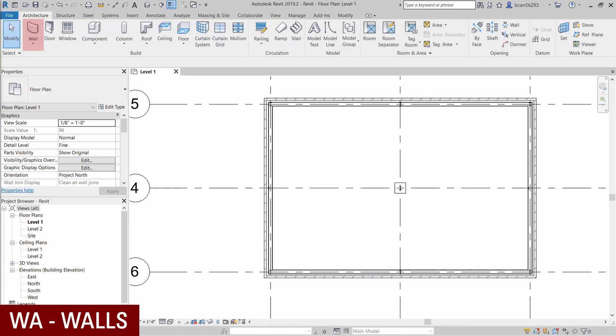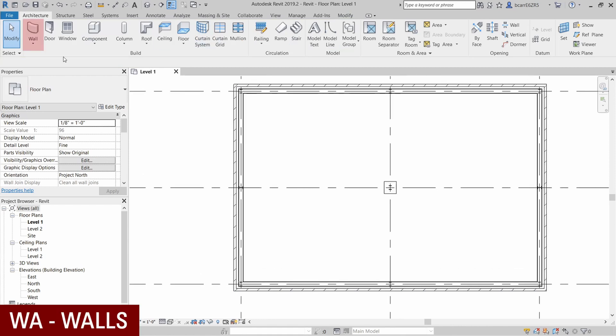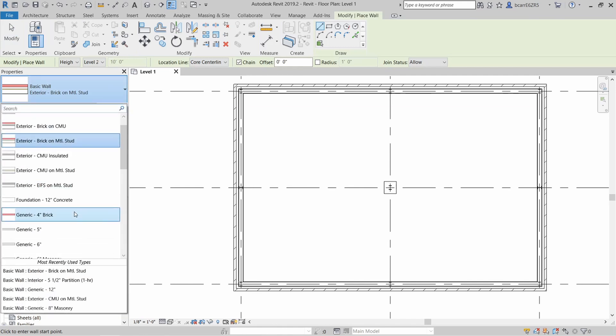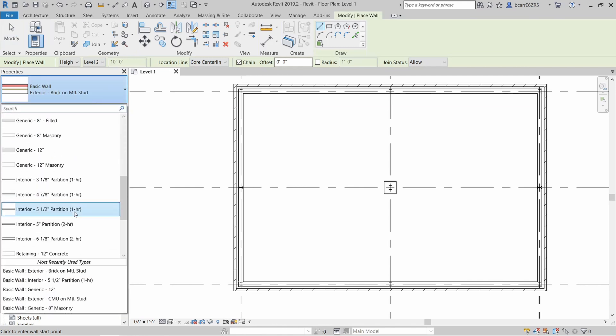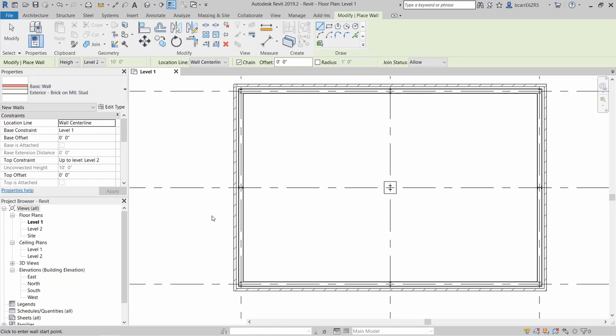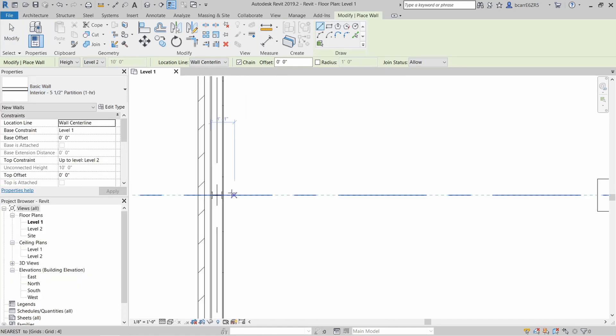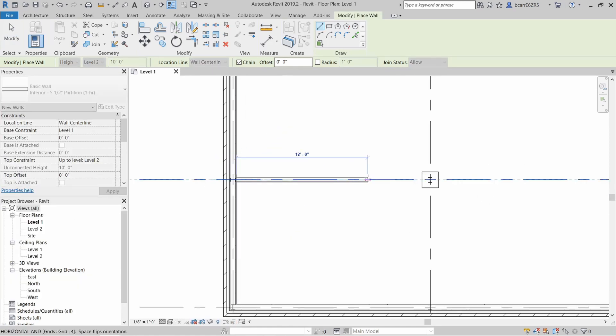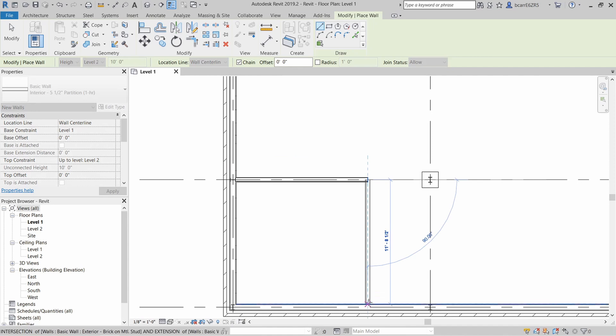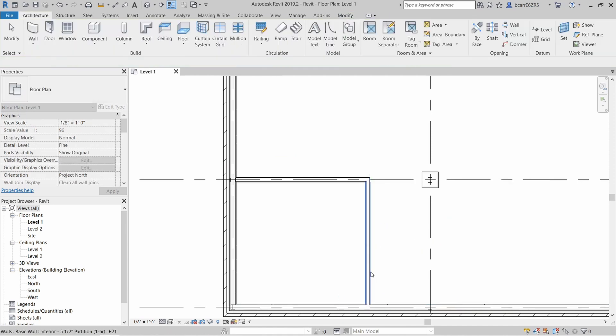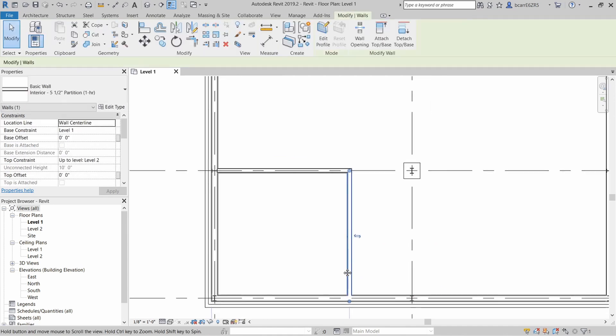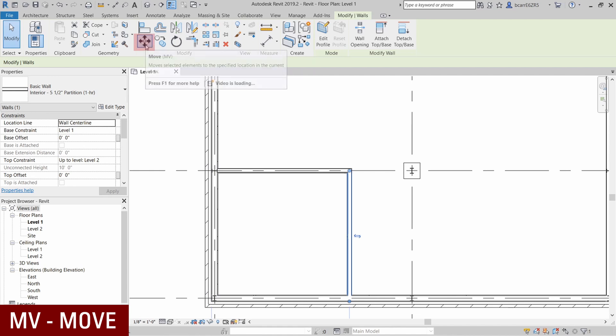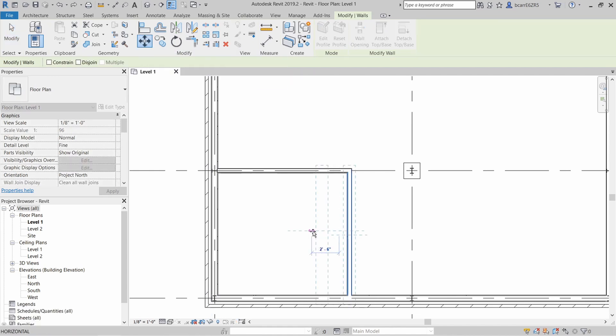Let's continue drawing some walls inside this building. And I'm going to draw some interior walls this time. I'll use the shortcut WA again. And in the properties panel, I'll scroll down to interior partitions. I'll just draw two interior walls here. Say you want to move one of these walls. The way to do that is to select your wall and then you'll find the move option under the modify tab. Or you can just type the shortcut MV. I'm going to move that in a little bit.